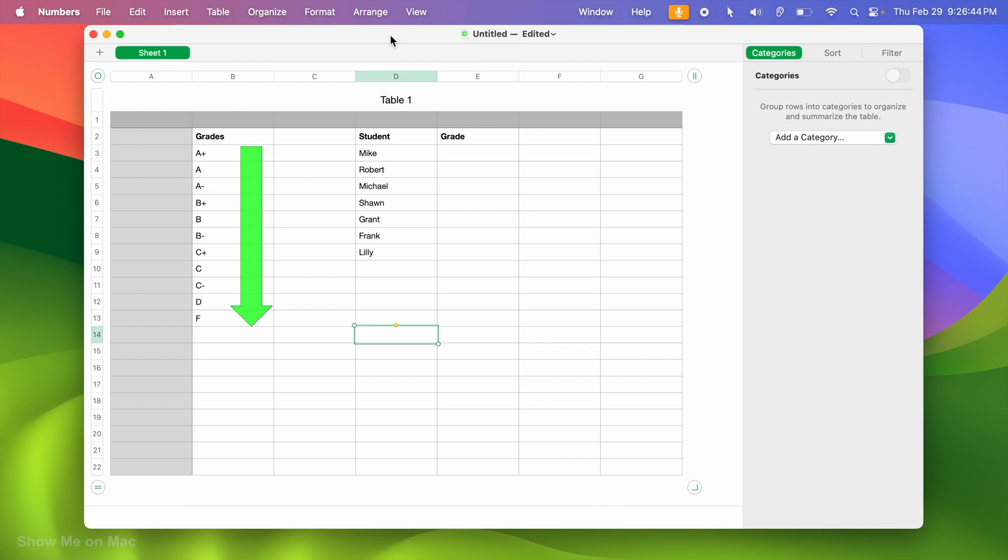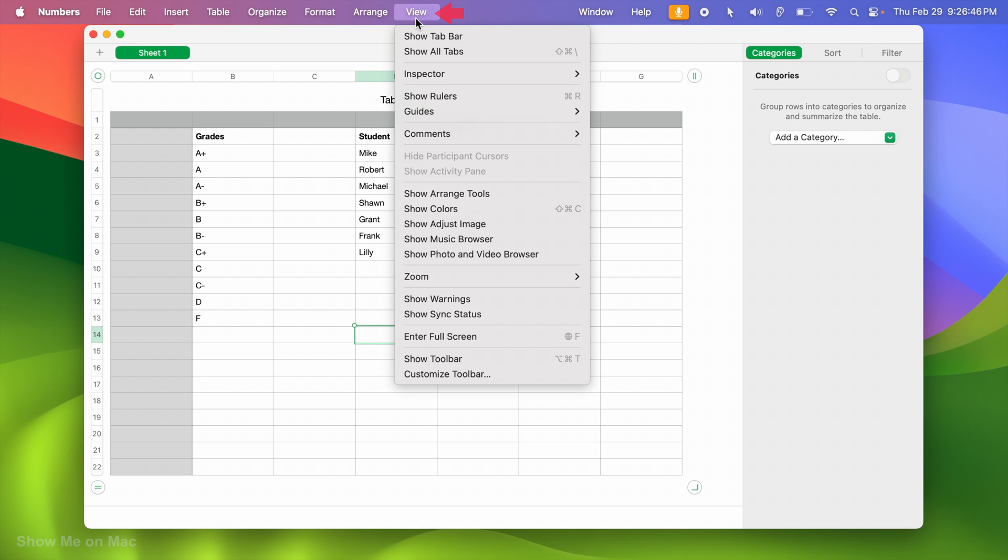First, I want to make sure that my toolbar is visible by clicking view in the menu bar and selecting show toolbar.